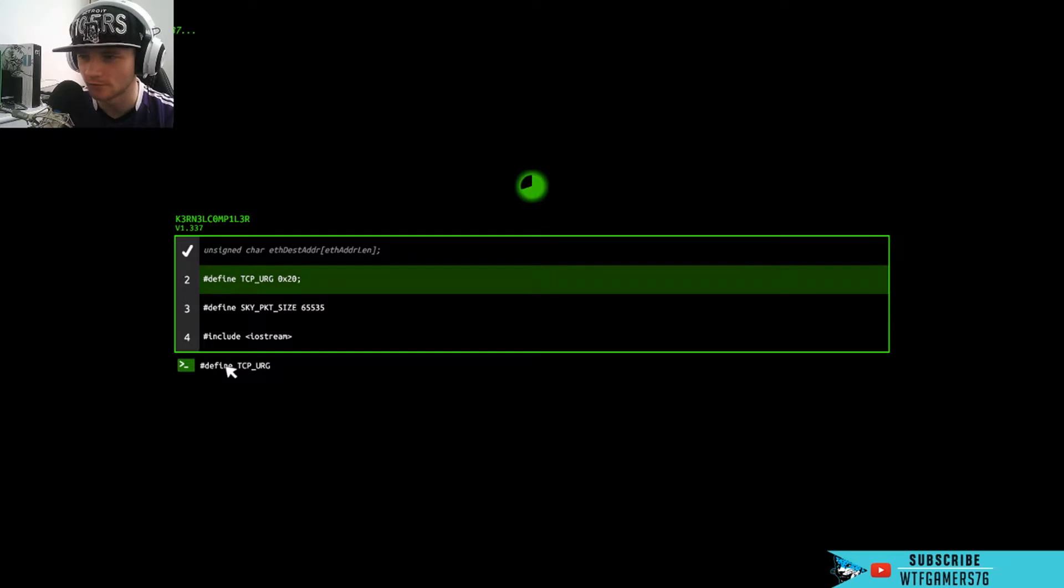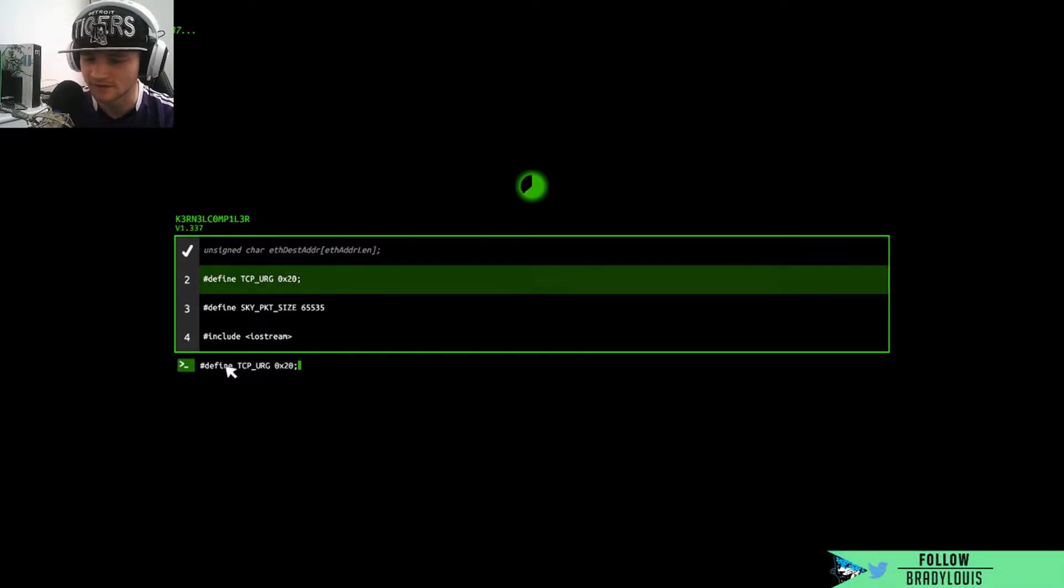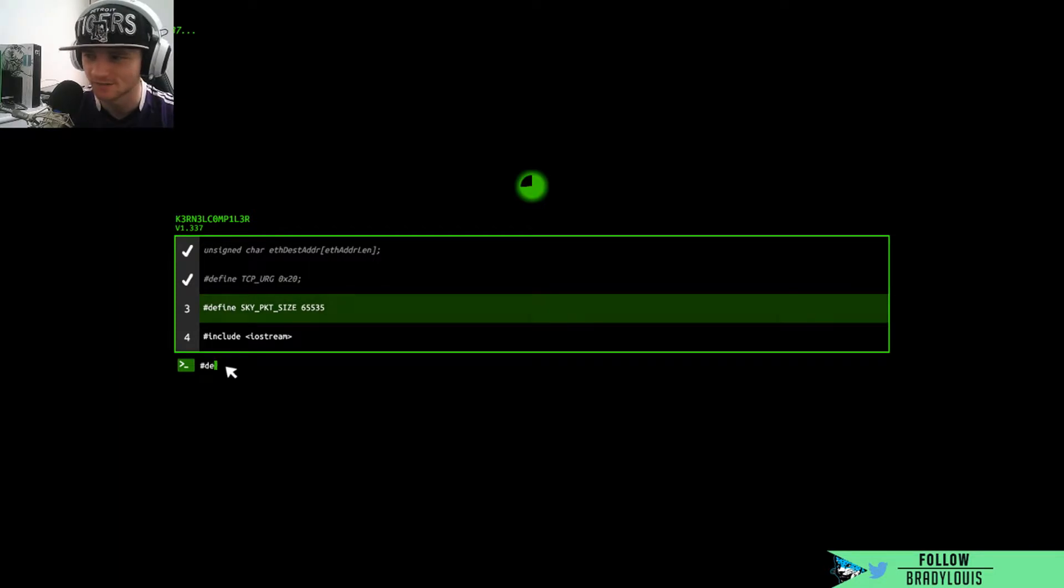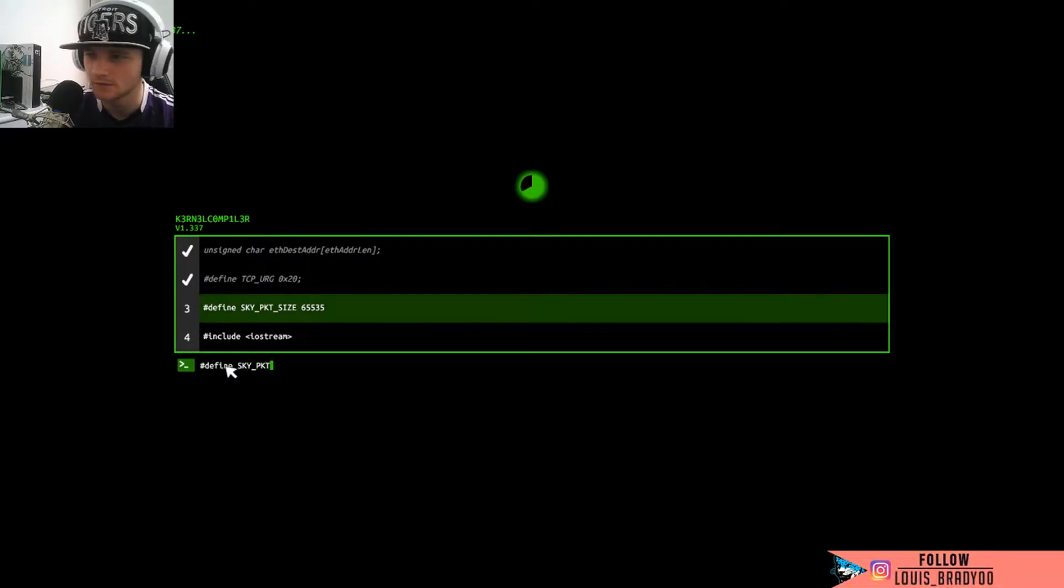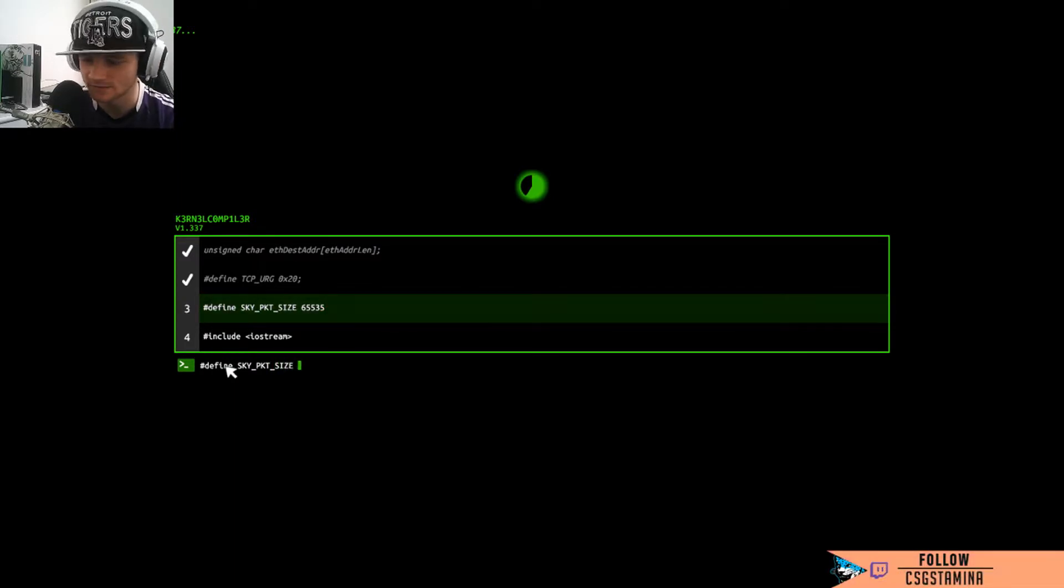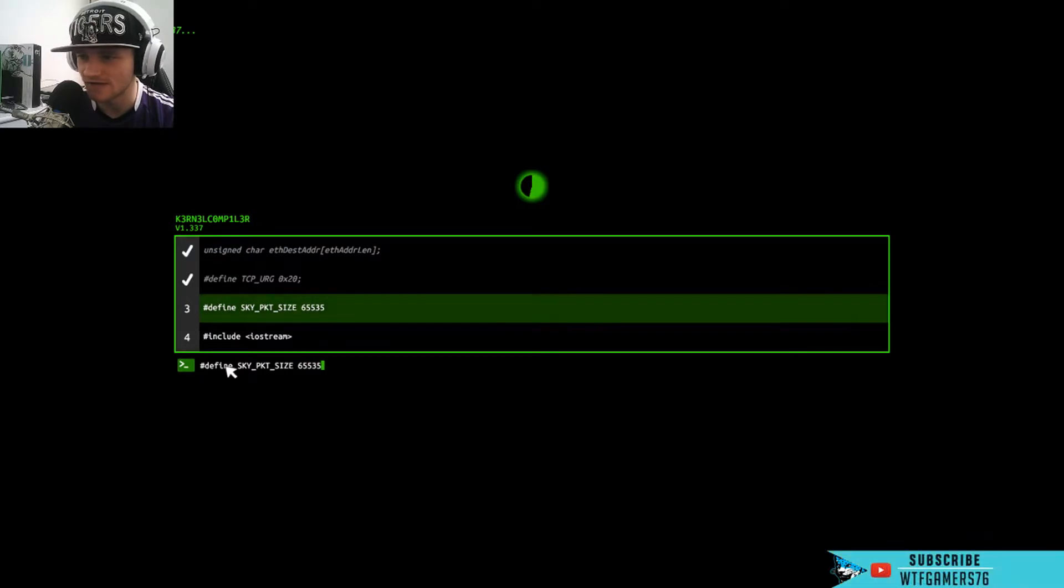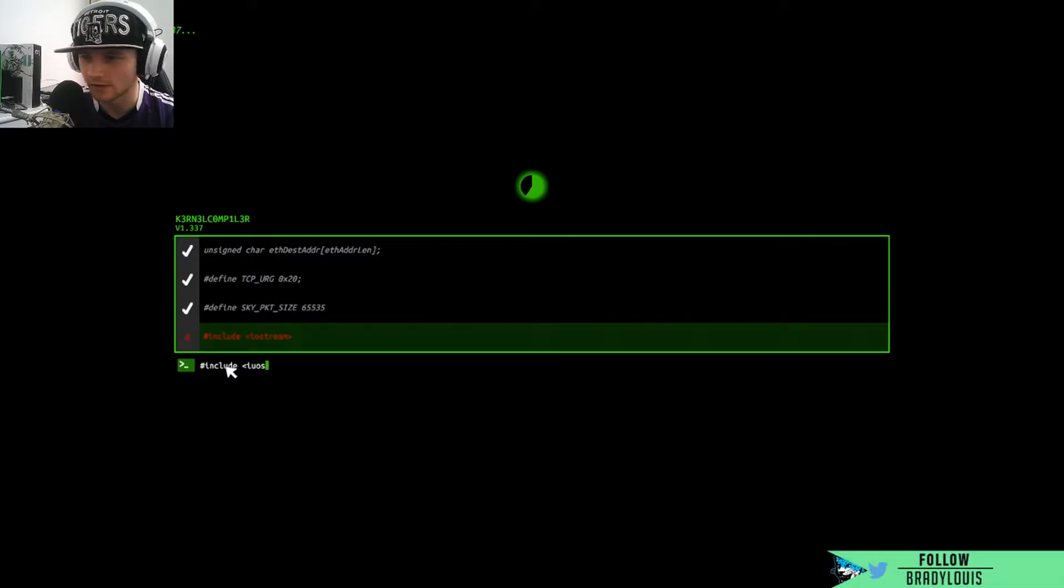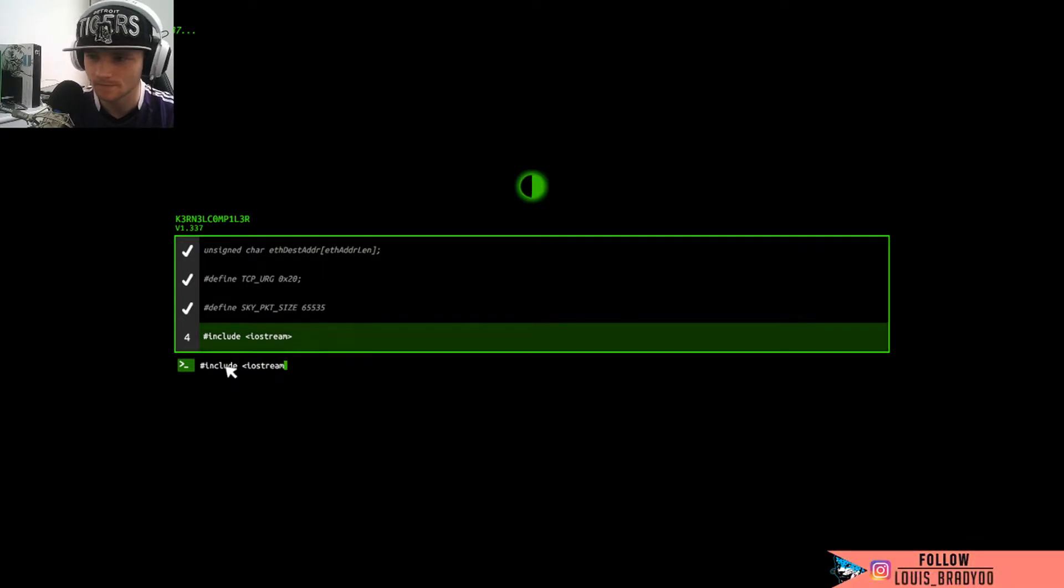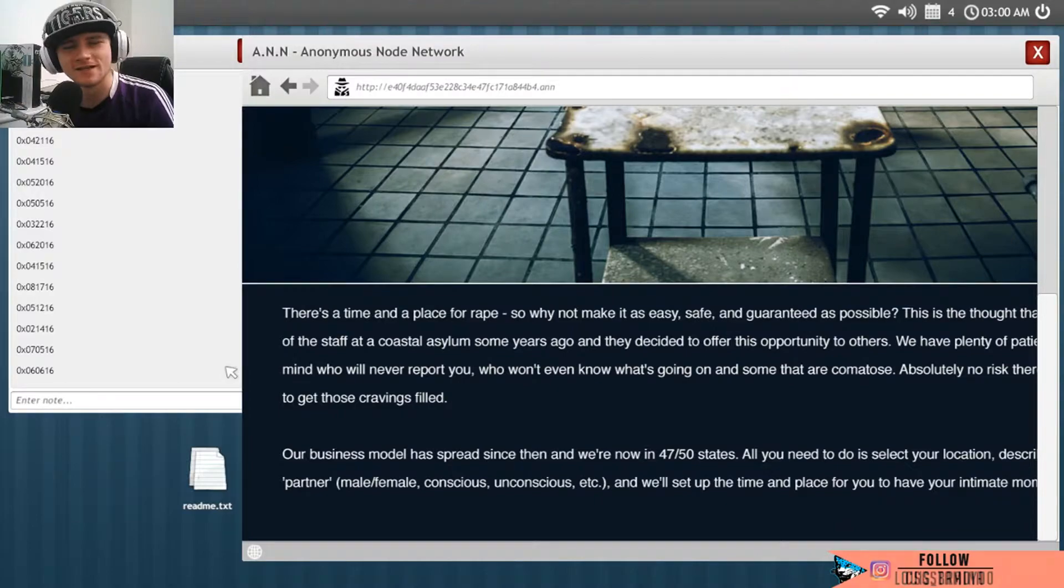You orgy. Sorry, you orgy. I'm hilarious, right? I'm about to get hacked if I don't fucking hurry this shit up. Define sky underscore pkt underscore side, oh no that's don't fuck. Oh god, see. Six five five three five. Hashtag include iOS iostream. Fuck you hacker, you can suck my dick.